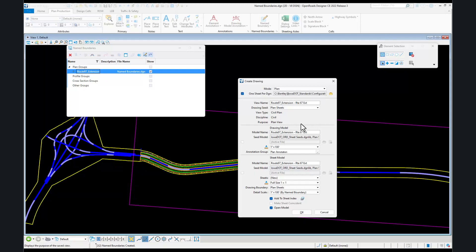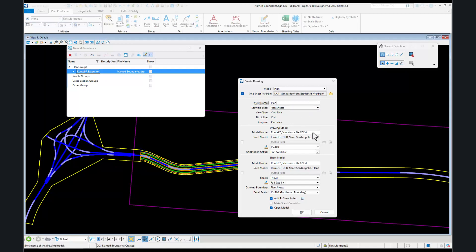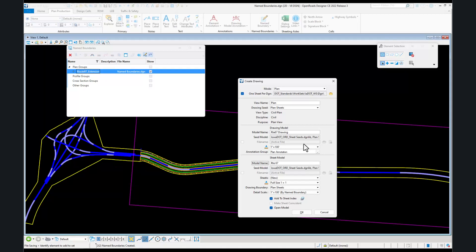You'll be given the path and can control the name. I'm going to purposely change these to something new. For the file, we'll put plan, and for our drawing model, we'll say Route 67 drawing. For the sheets, we'll say Route 67 and you'll see how each of these gets labeled.